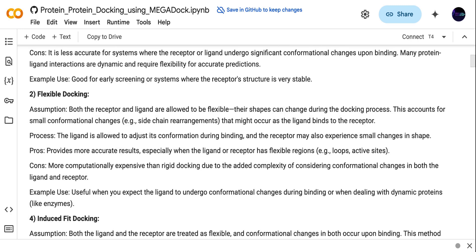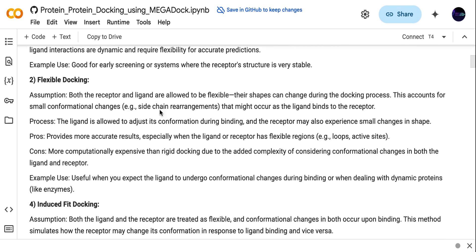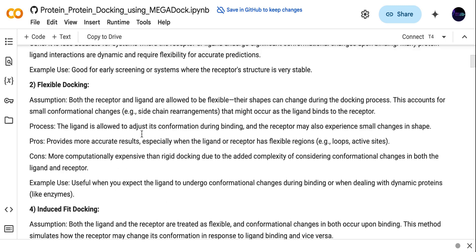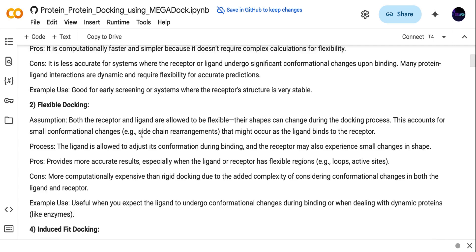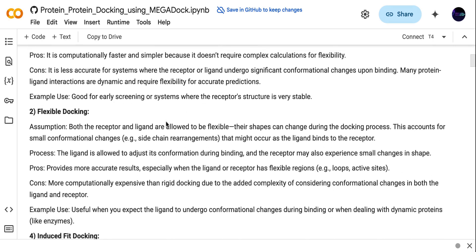What is flexible docking? In flexible docking, both the protein receptor and the ligand can change their shape during the docking process. The benefit of flexible docking is that it is considered more accurate compared to rigid docking. You can read more about flexible and rigid docking in detail from this notebook.